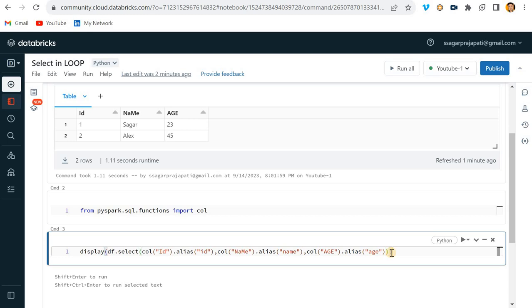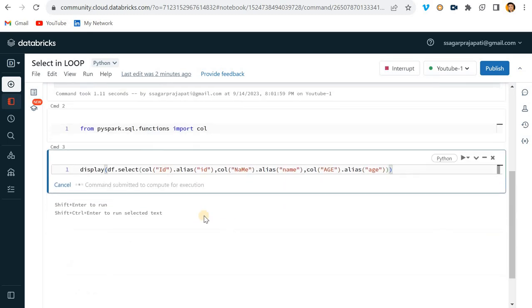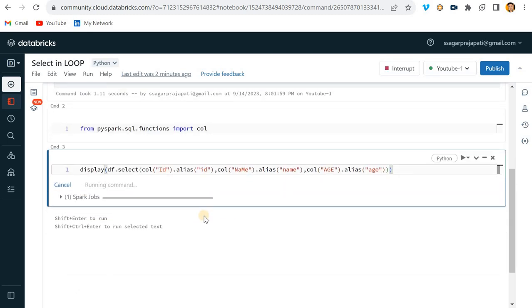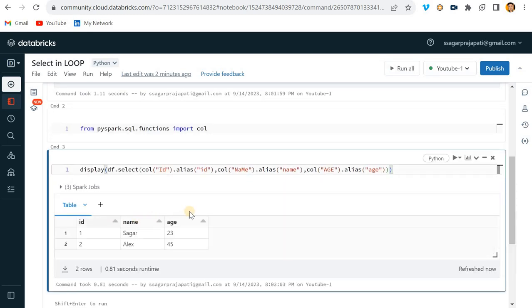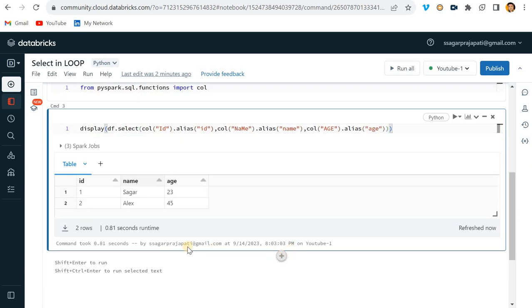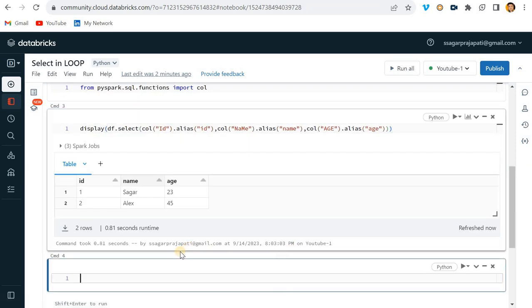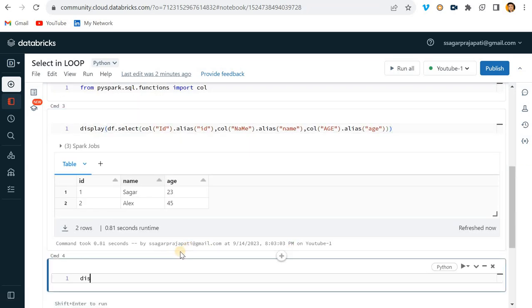Now if I run this, you will see we have the correct output — id, name, age all in lowercase. Now there is a different way by which we can do this as well.